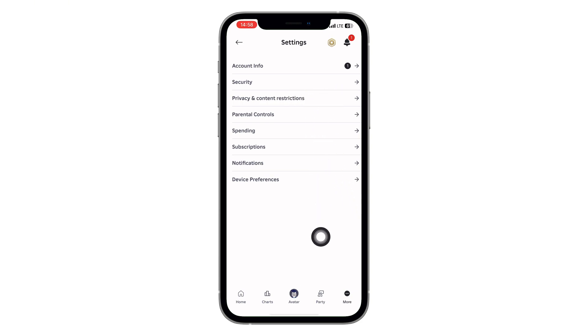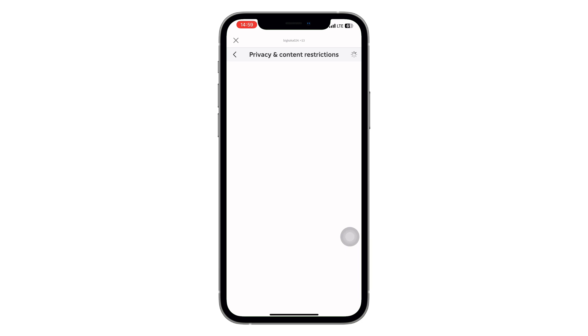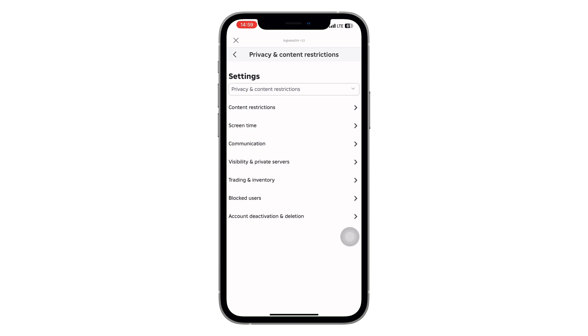Inside settings, tap on privacy and content restrictions. It might take a second to load, so just wait. Once you're in, scroll down again and tap account deactivation or deletion.